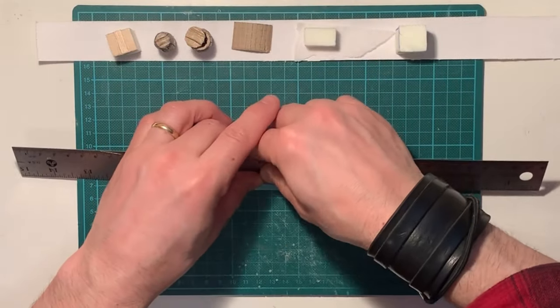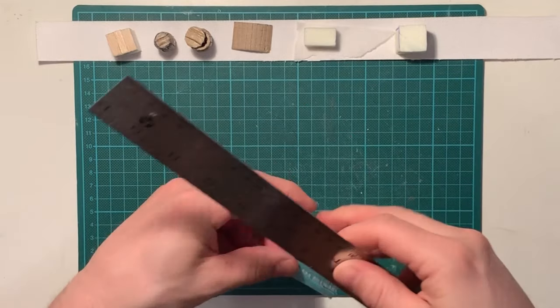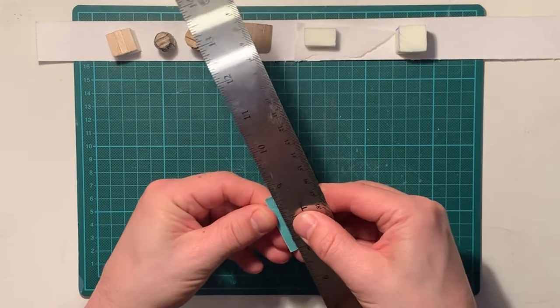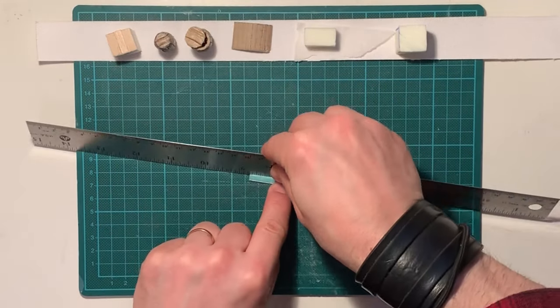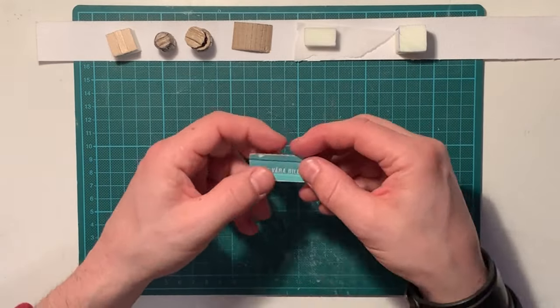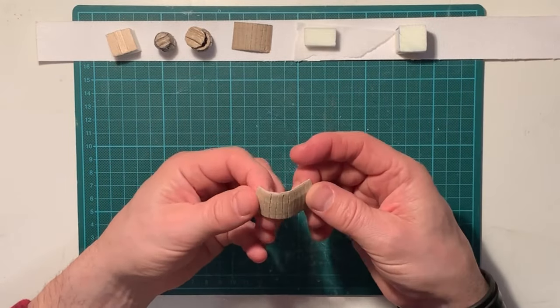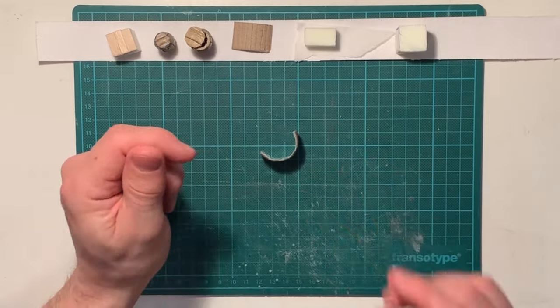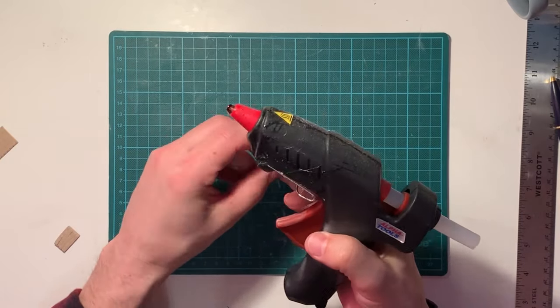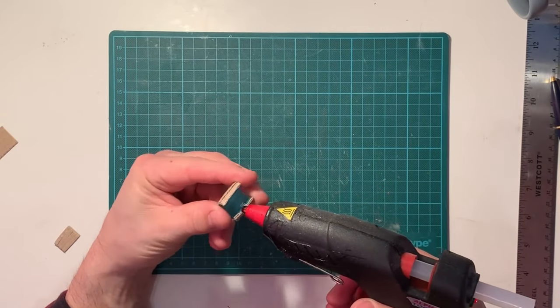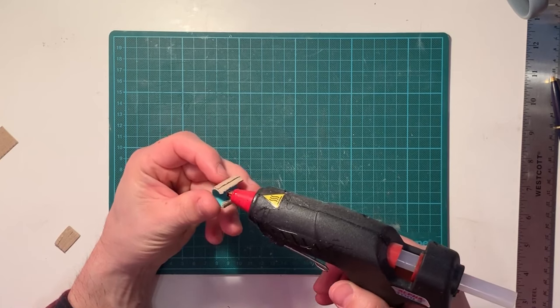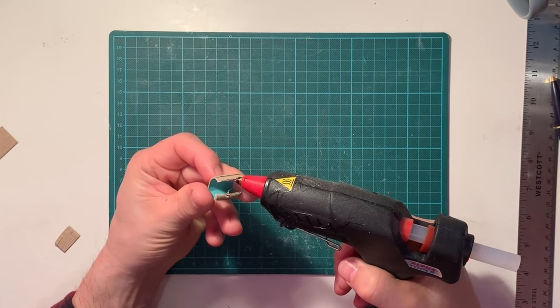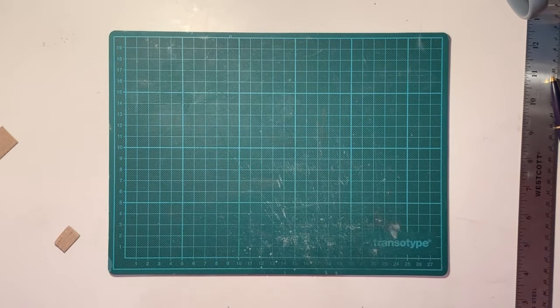Bend the edges where you did the marks. When you glue the edges together, be precise. Otherwise, the joint will be visible.